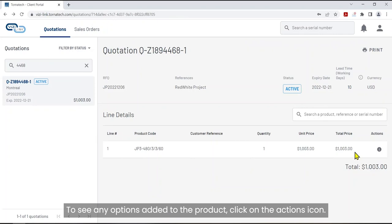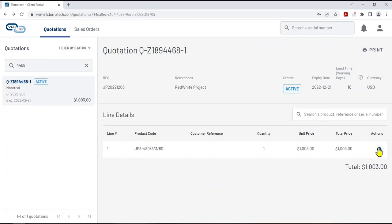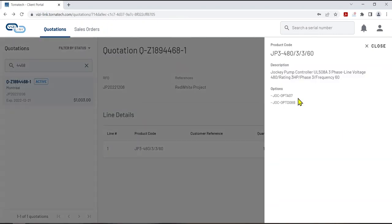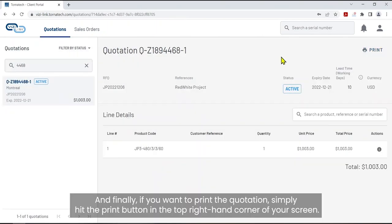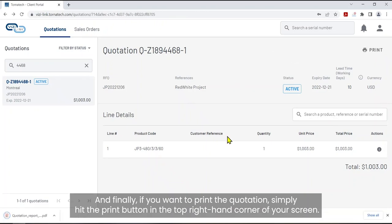To see any options added to the product, click on the actions icon. And finally, if you want to print the quotation, simply hit the print button in the top right-hand corner of your screen.